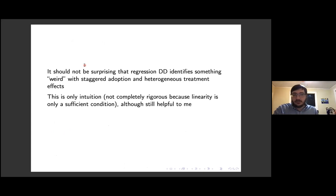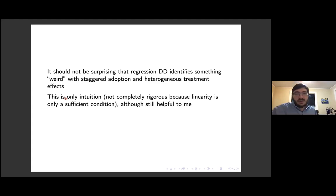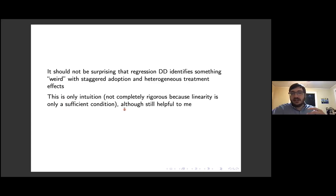I should stress that this is really only an intuitive way of thinking about it — it's not completely rigorous. Linearity is a sufficient but not necessary condition for the population regression function to identify the conditional expectation function. So we really do need all the decomposition results, but this was helpful for understanding at a baseline level why DiD can be problematic and why my initial intuition was incorrect.